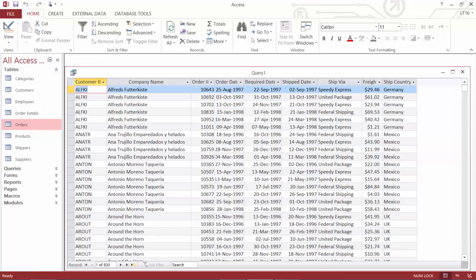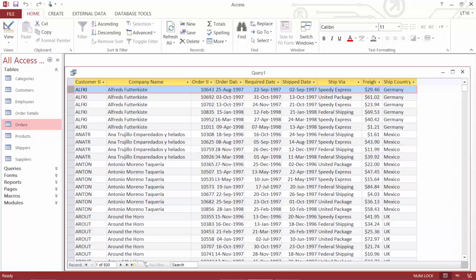I've got the first customer, their ALF key. And I can see their customer ID and their company name. And I can see information about their orders. Their order ID, their dates, their ship date, their ship via, their freight, and so on. And these were shipped to Germany. So let's take this idea of a query a few steps further.